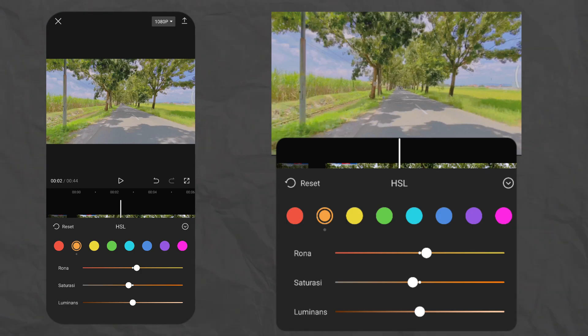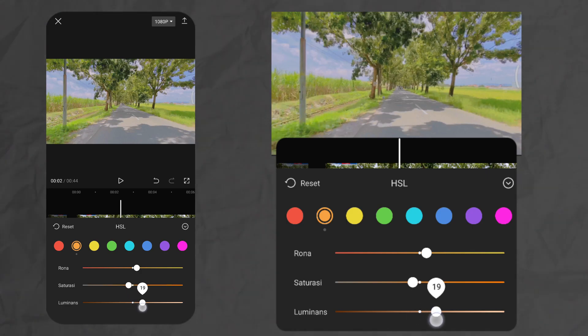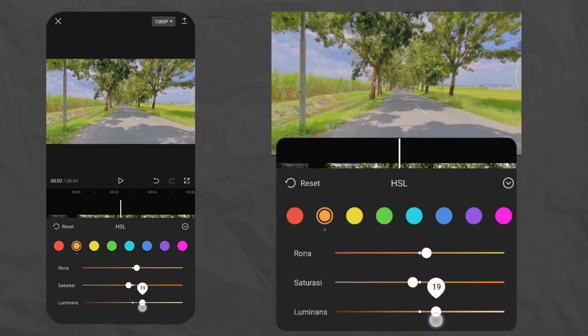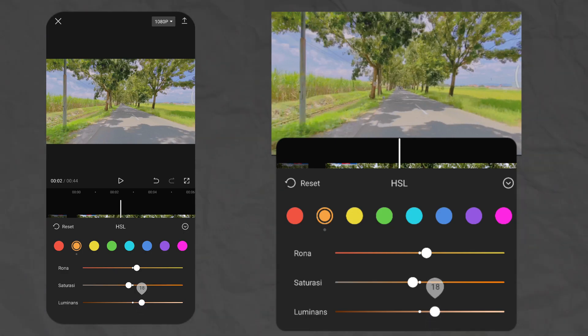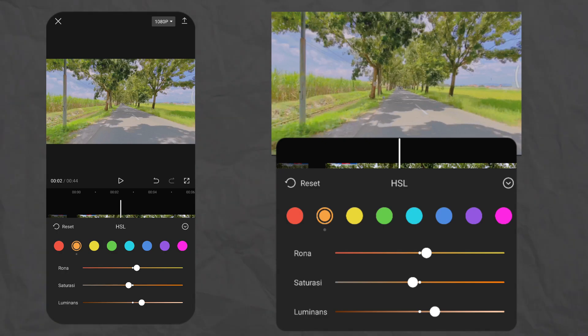Dan terakhir luminance-nya kita kasih di plus ya, supaya lebih terang. Luminance kita kasih di plus 18. Sudah selesai guys.